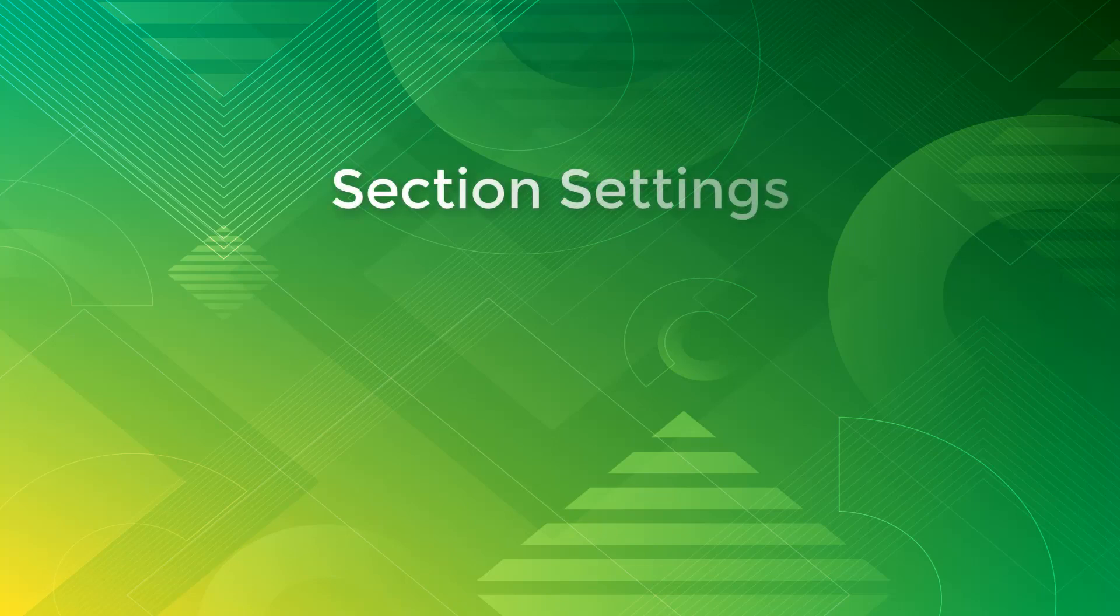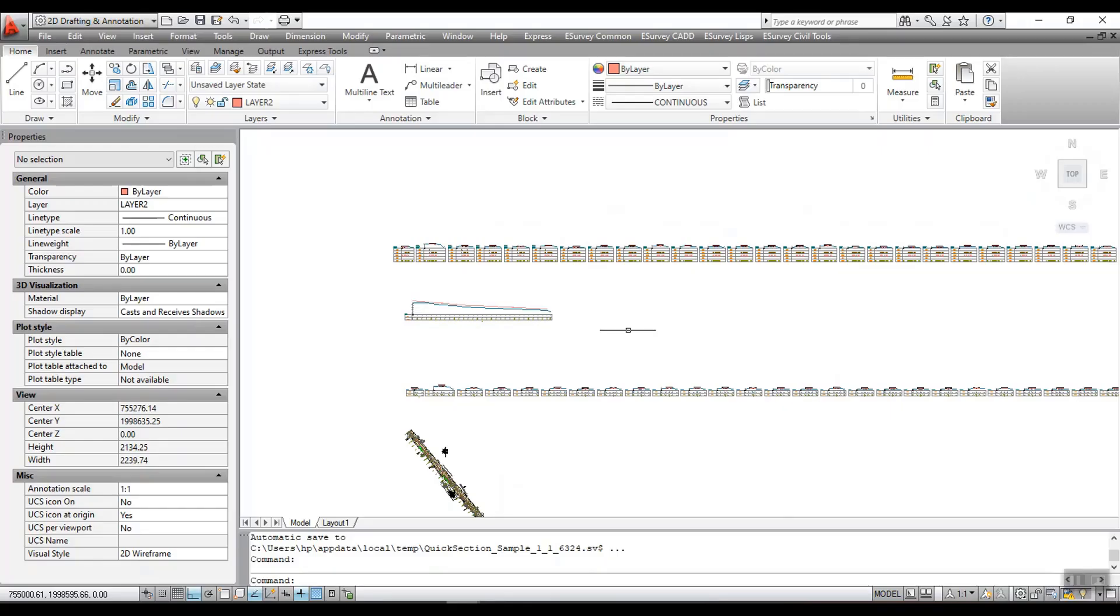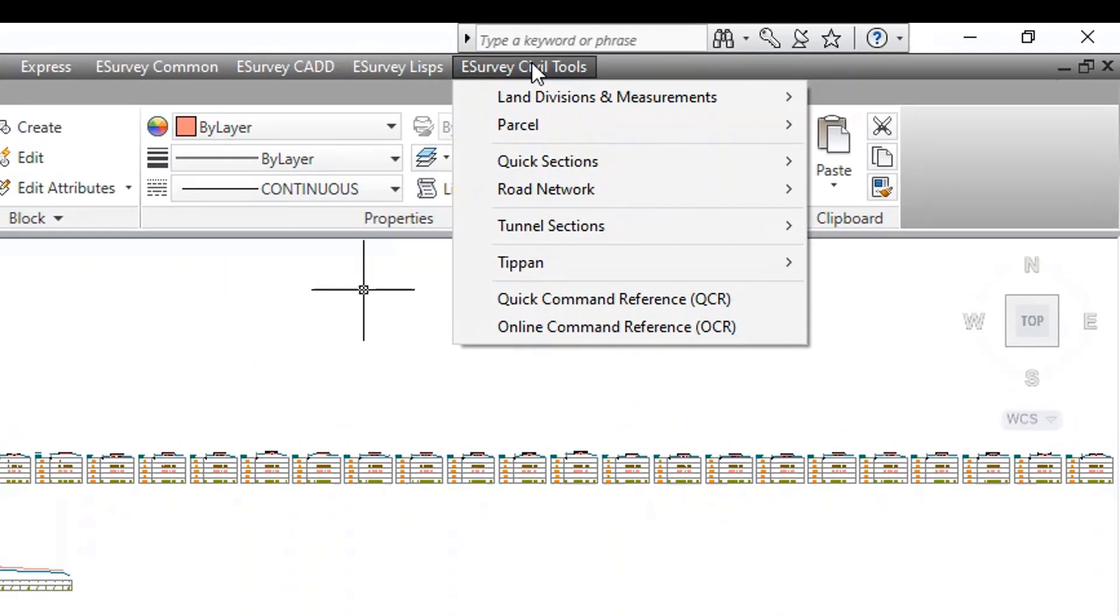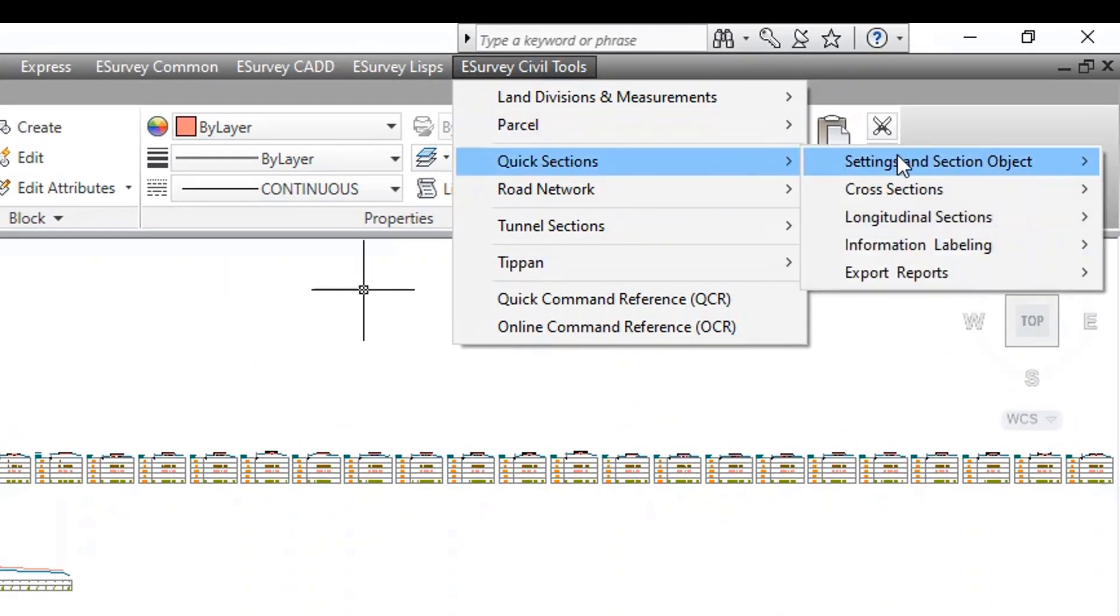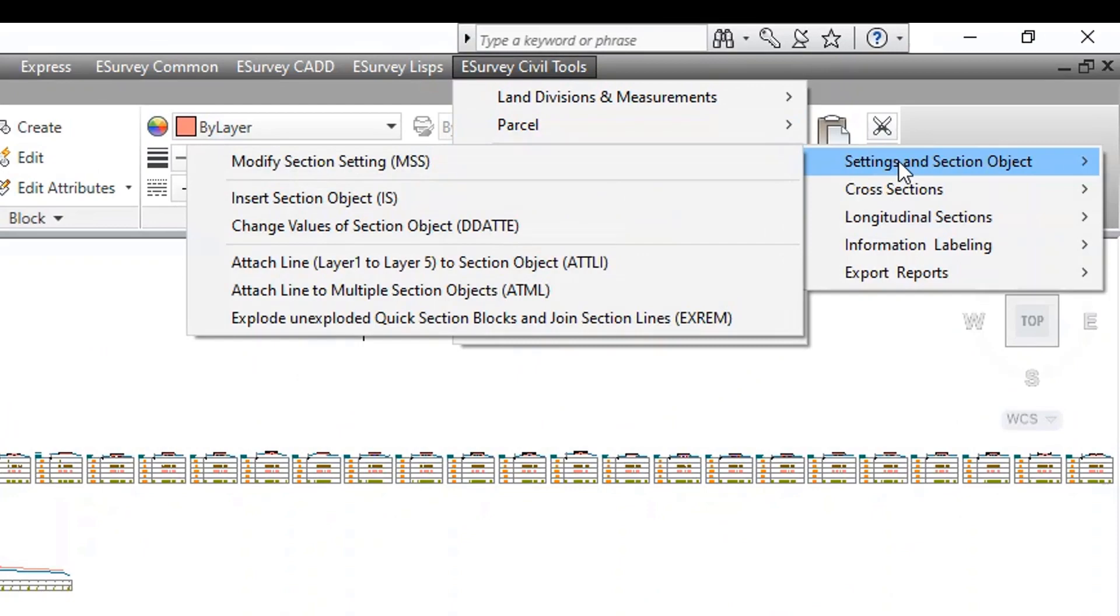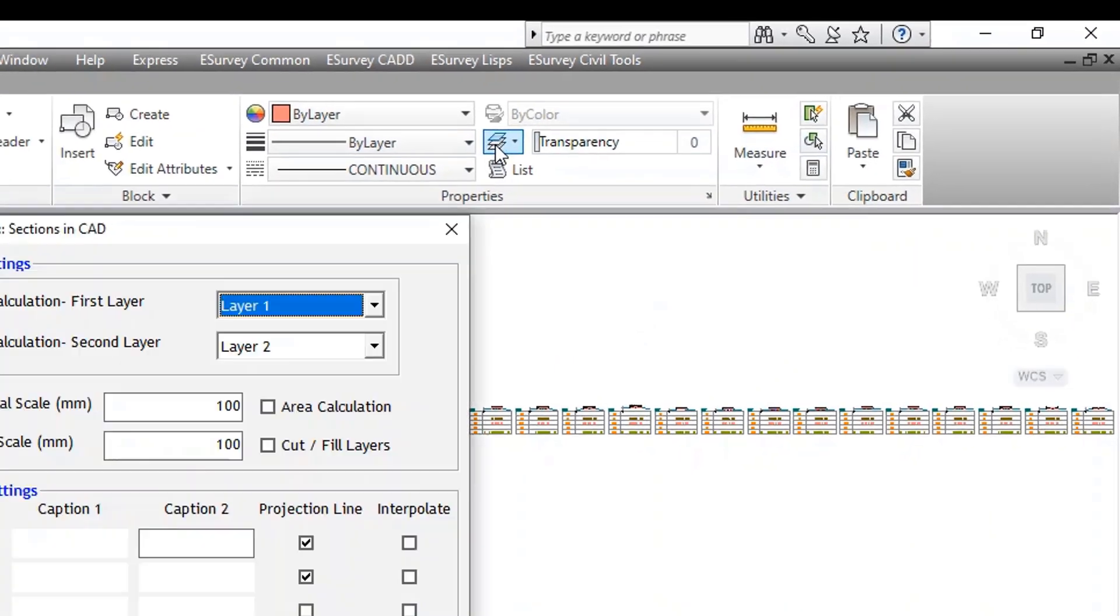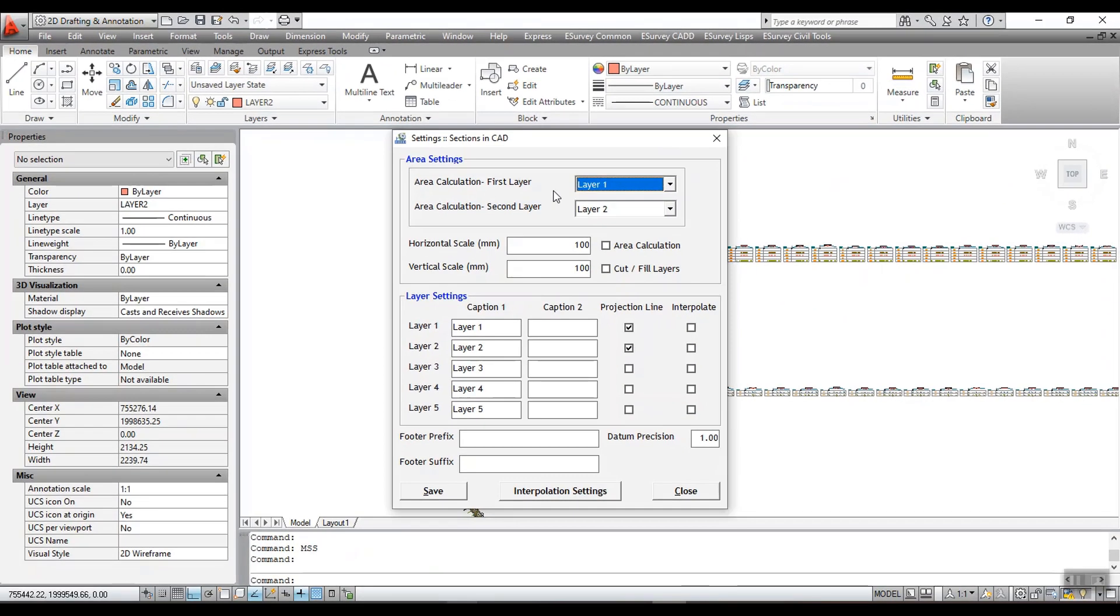Section Settings. Sections that get created will depend on the settings that you make. To make settings in eSurveyCivilTools menu, click Quick Sections and then Settings and Section object, click Modify Section Settings. Alternatively, you can also run the MSS command.